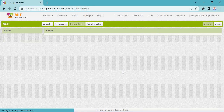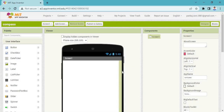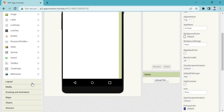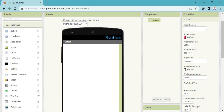The new screen will appear. Here you need to create your compass app. For that purpose you need to take some sensors or some components.